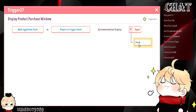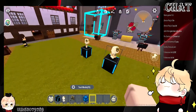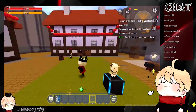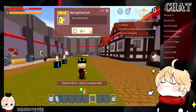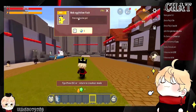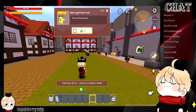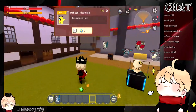So whenever the player attacks, this product window will appear. It will display one product from your shop — whichever one you want to set up for the player to see. And it's so convenient: they don't even have to open the shop to actually look at it.